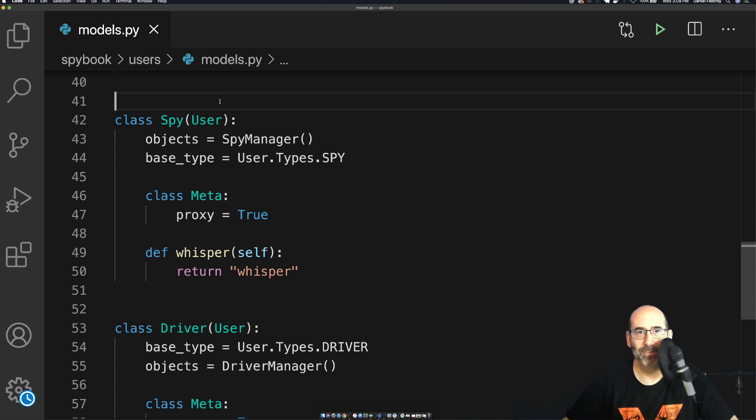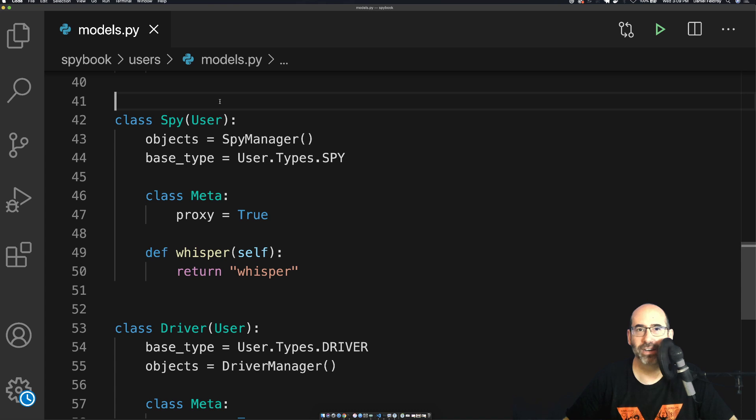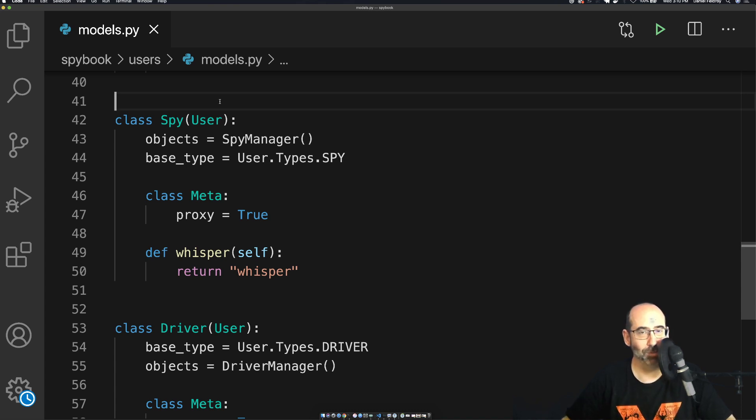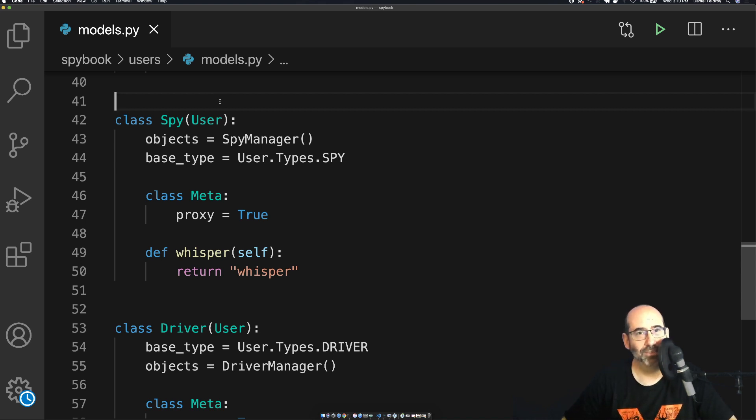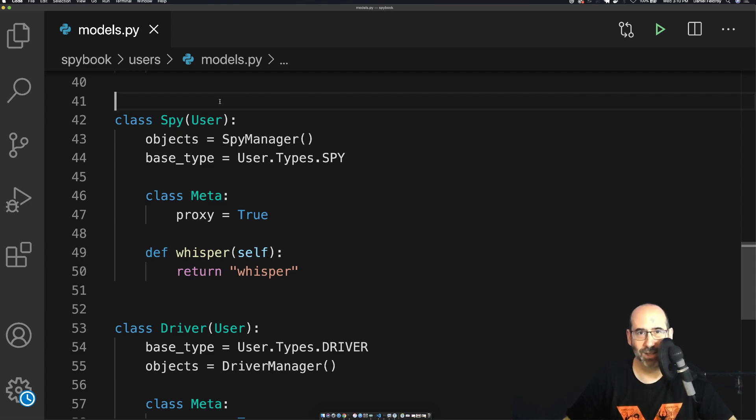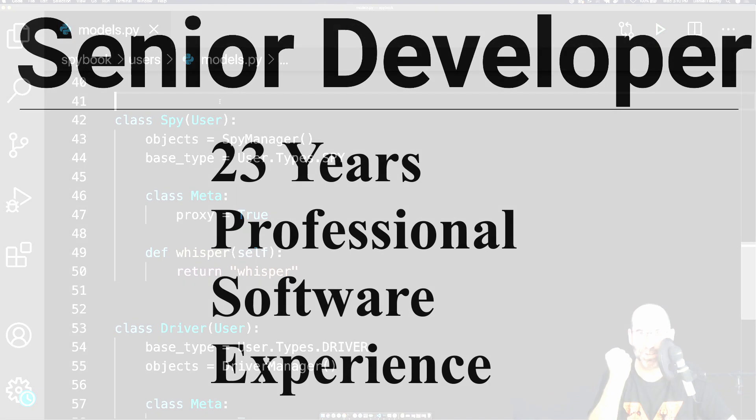Hey, my name is Daniel Feldroy and a few days ago I released a video on how to create custom user types with Django where you have different user types for a Django model. In this video, I'm going to show you how you can add custom data fields to each one of those types. So let's do it. Let's go!